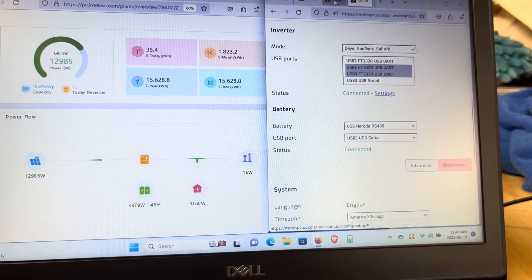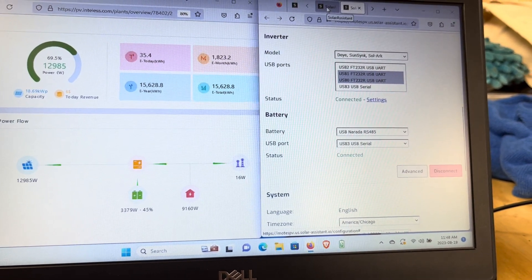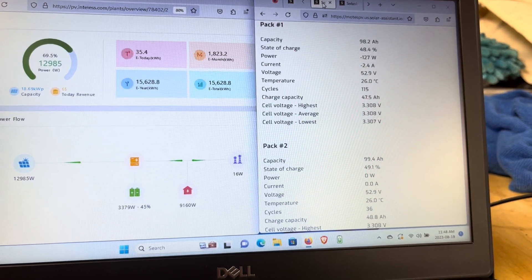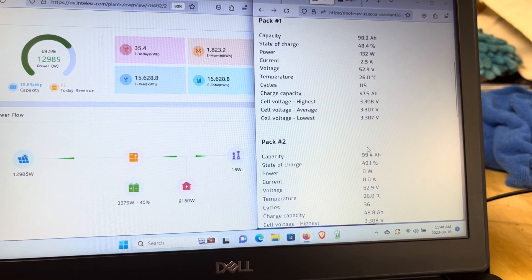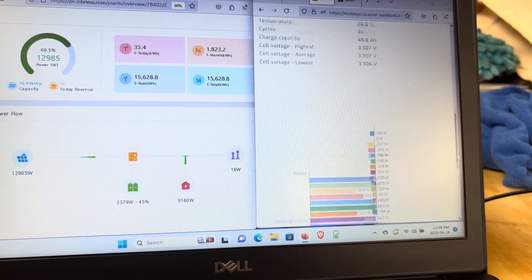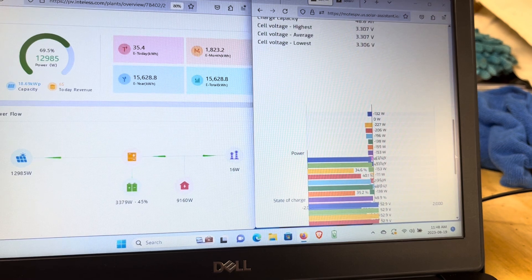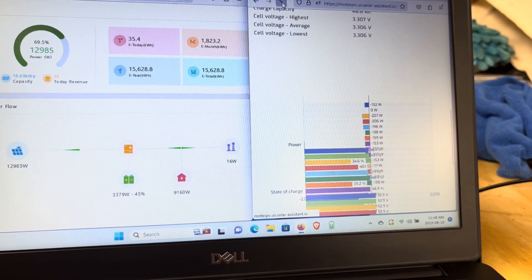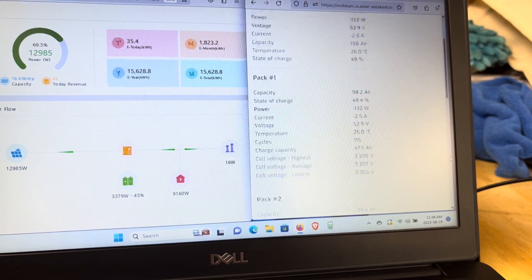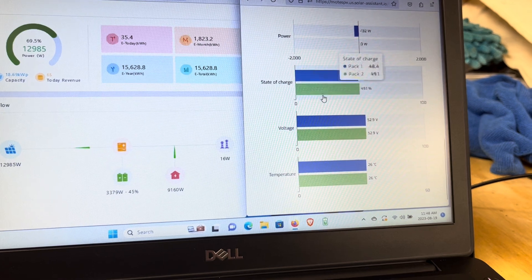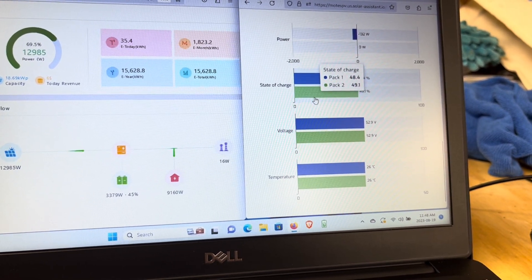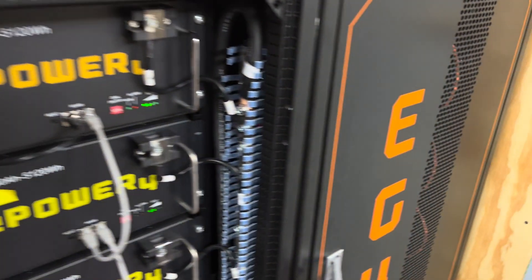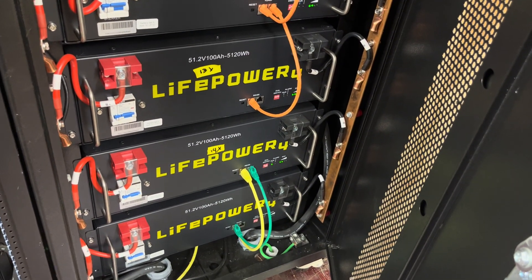Okay, now we should be able to come over here and see what we got. There's pack one at 48%, pack two at 49%. We're going to have to refresh this. There we go. So there's battery 16 and 17, and that's these two batteries right down there on the end.